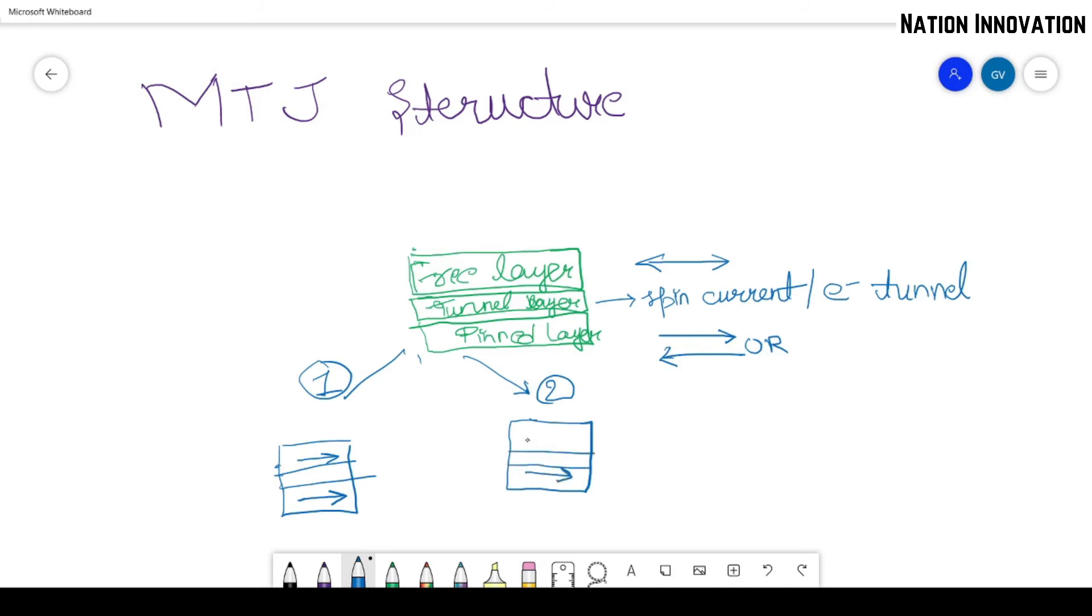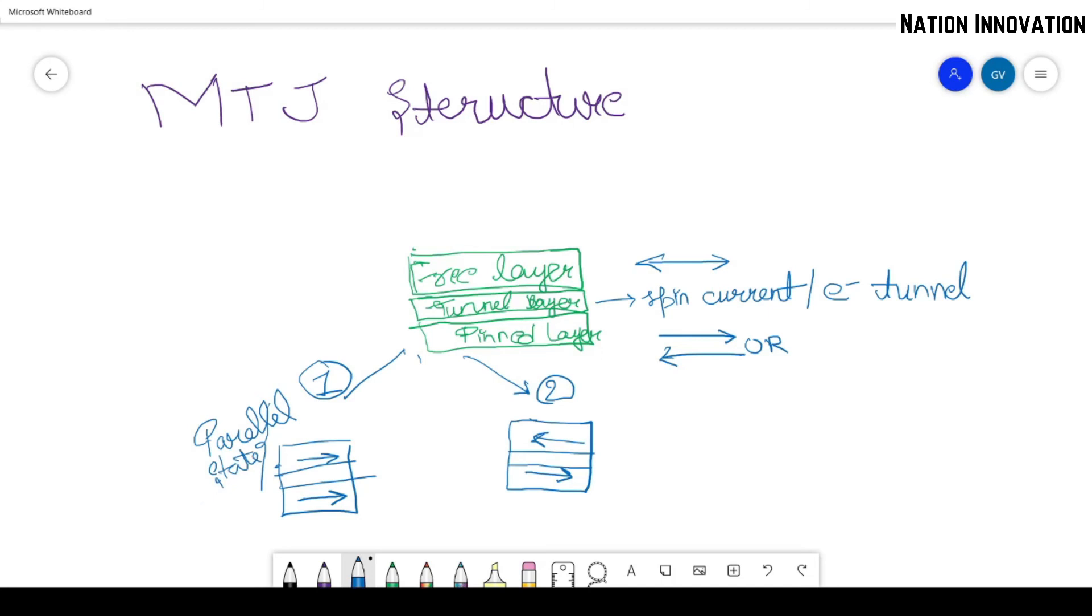and similarly for the second case, we can have the pinned layer magnetization in this direction only and the free layer is in this direction. So this is called the parallel state or the parallel configuration.